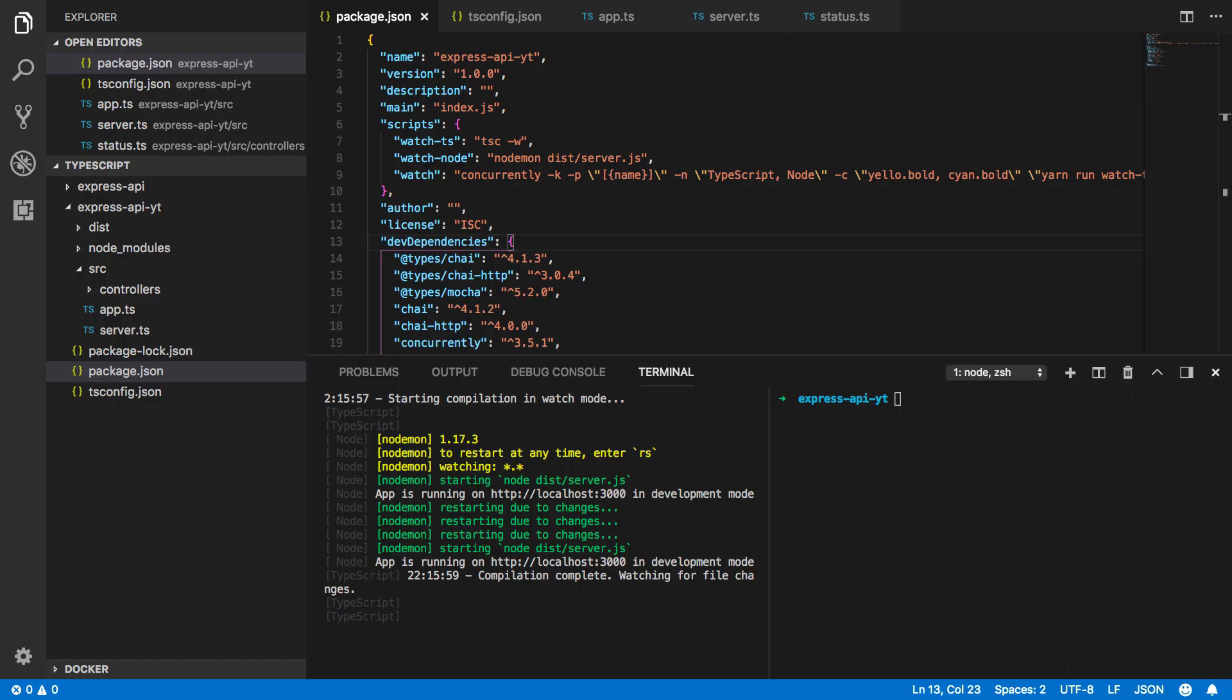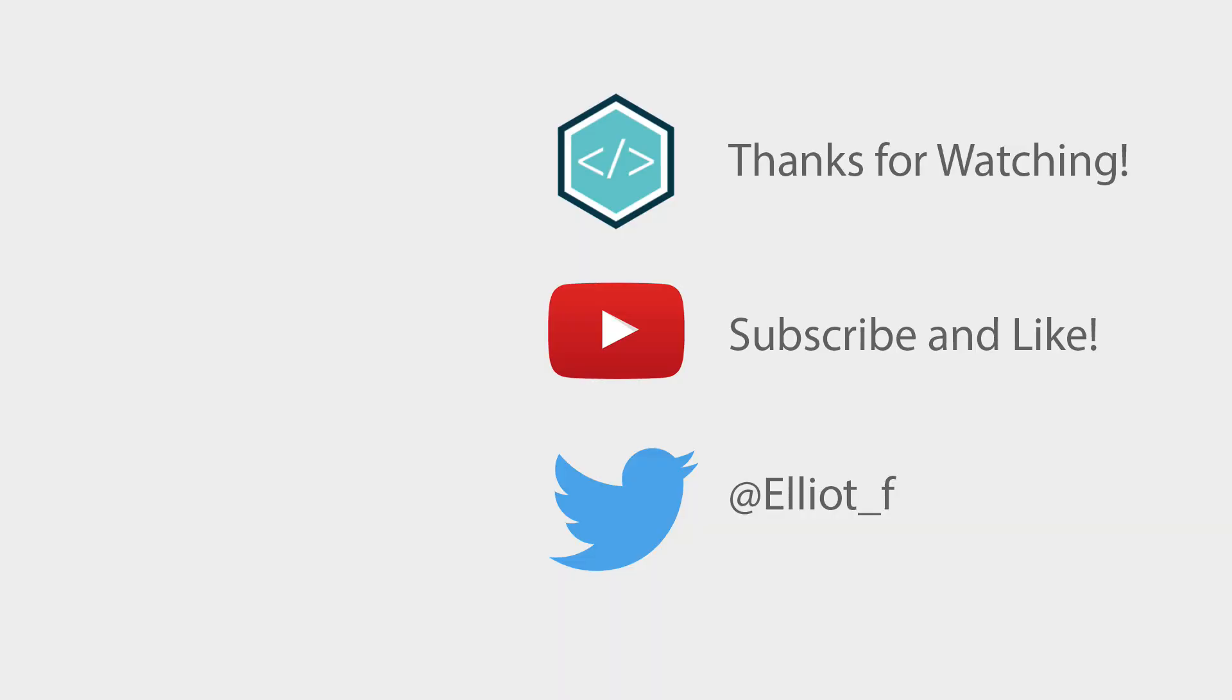Excellent. So in this tutorial we've managed to successfully set up our own TypeScript based REST API using Express. Now in the next tutorial I'm going to be showing you how you can expand upon this and test it using both Mocha and Chai. That's all for this tutorial though.